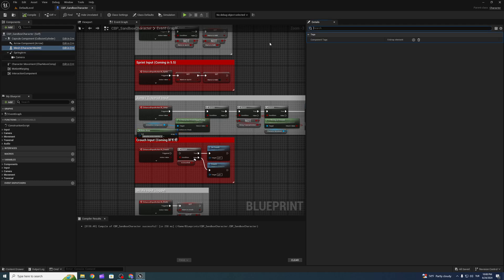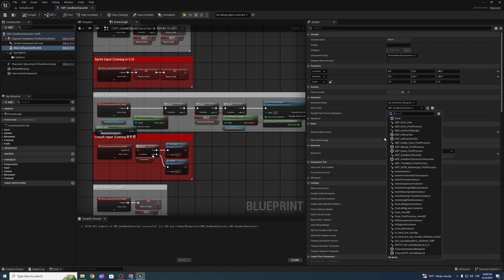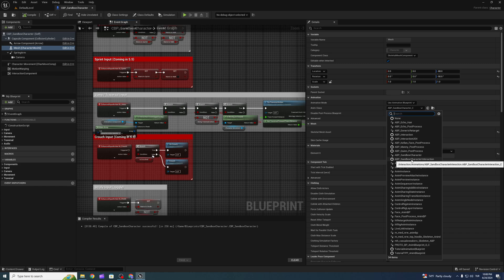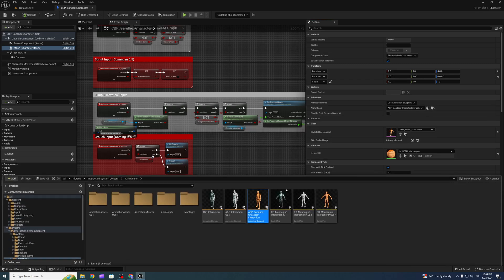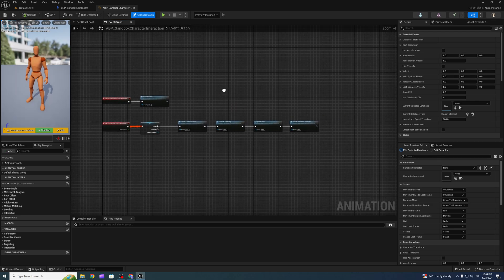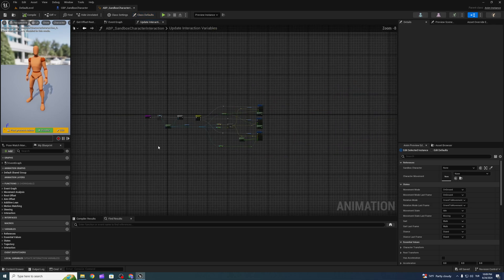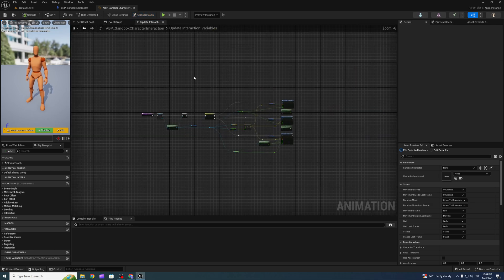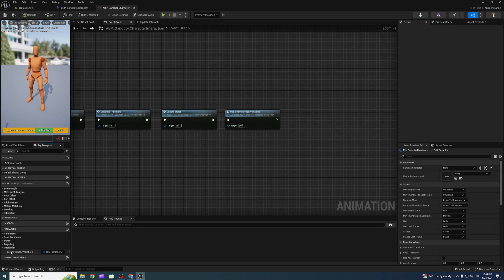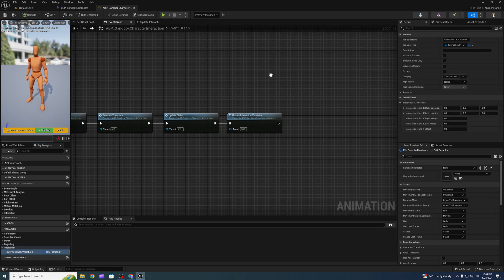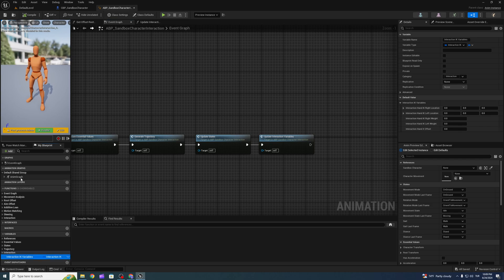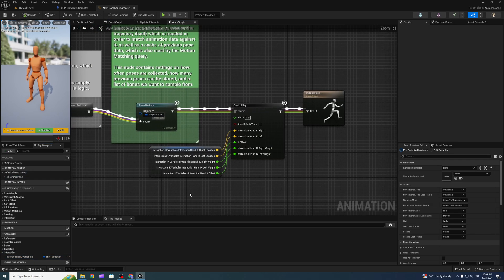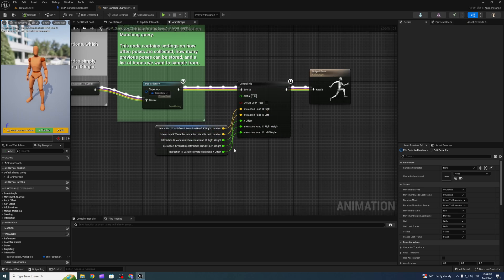Also, we have to change the animation blueprint. This is the animation for sandbox character interaction system. This is almost basically the same. I just added one function here, this one, and also I added one variable. This is a track variable to feed control rig for interaction. I added control rig for that. You can check it out.